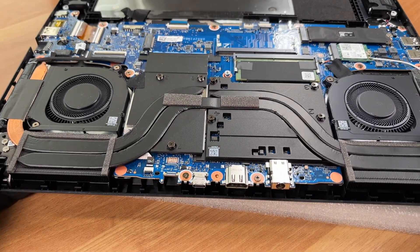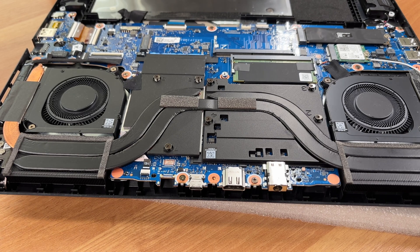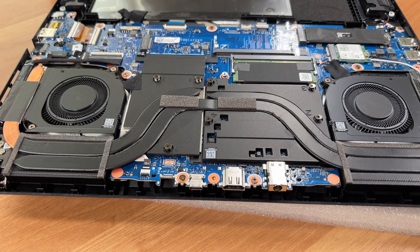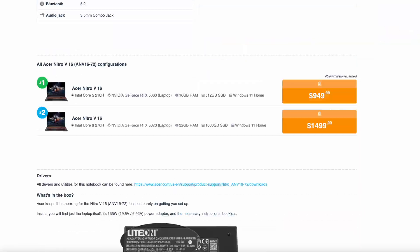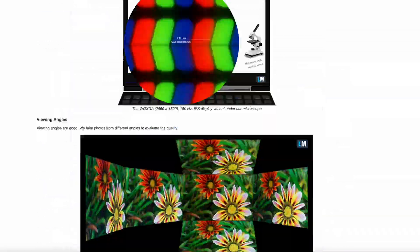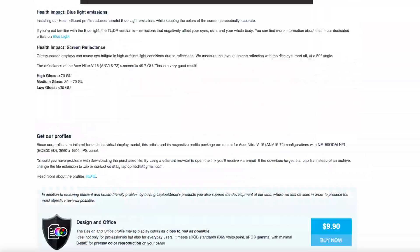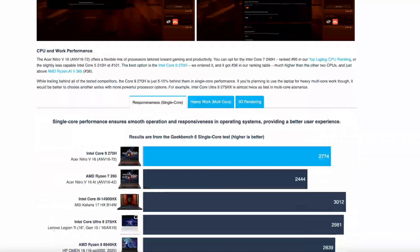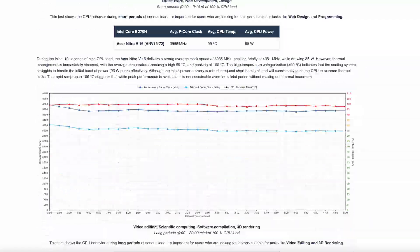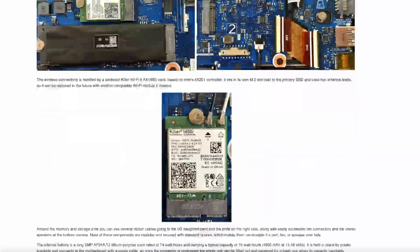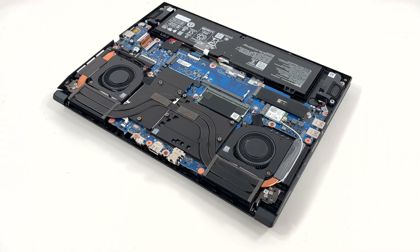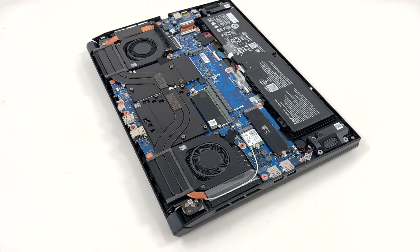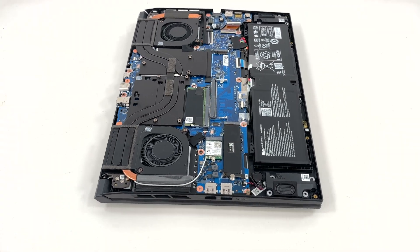Here is one more look at the cooling system with its two fans and heat pipes. In our full review on LaptopMedia.com, you can see how well this Nitro V16 handles thermals and noise, how its 16-inch display performs, and what we measured for real-world battery life. Thanks for watching, and if you enjoyed the video, feel free to subscribe for more laptop teardowns.